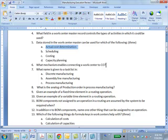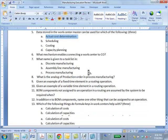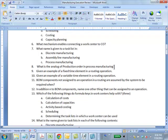The work center is assigned via a cost center tab on which you indicate which cost center it belongs to. That is the connection — the cost center attribution of the work center. Question 7: What is the analog of a production order in process manufacturing? Answer: Process order.